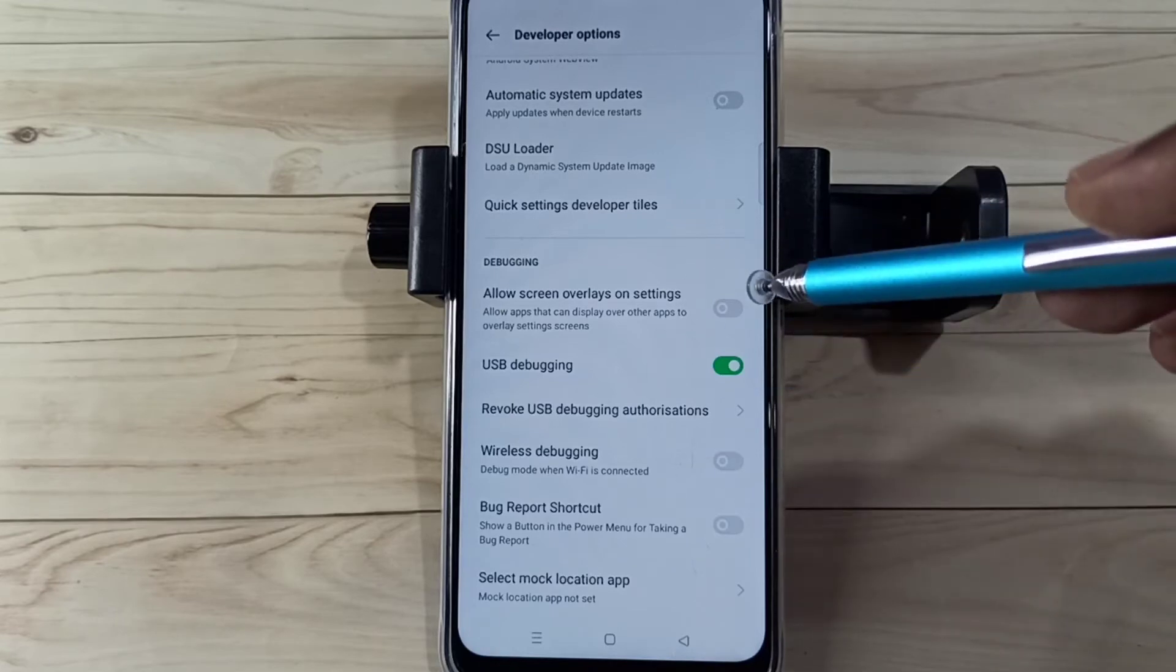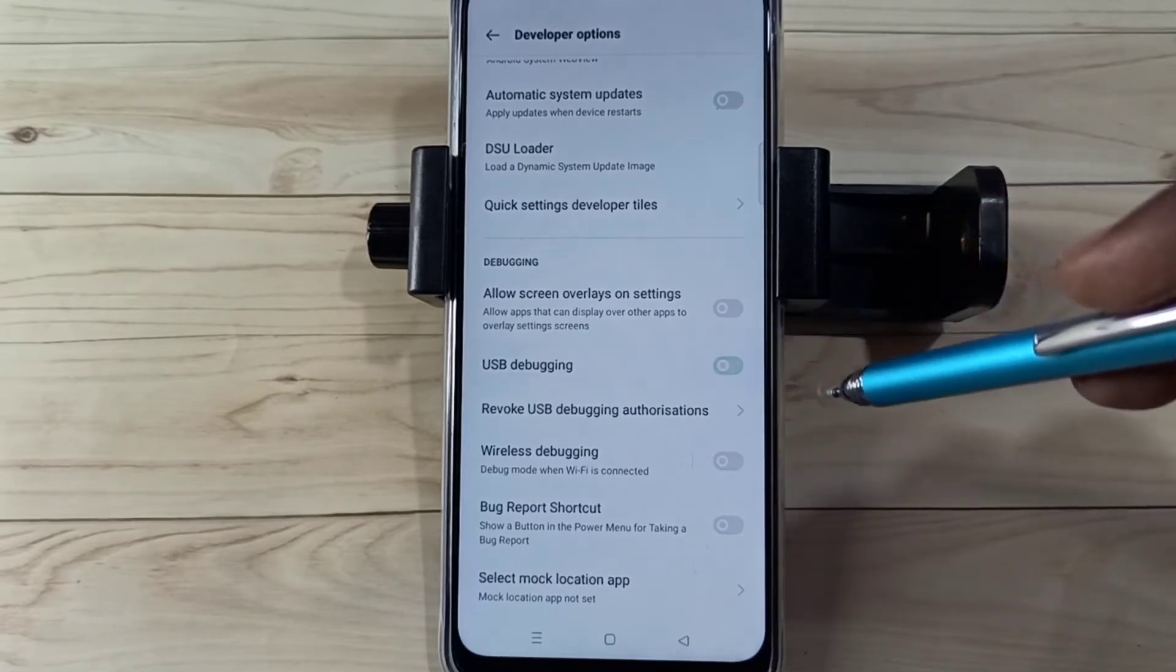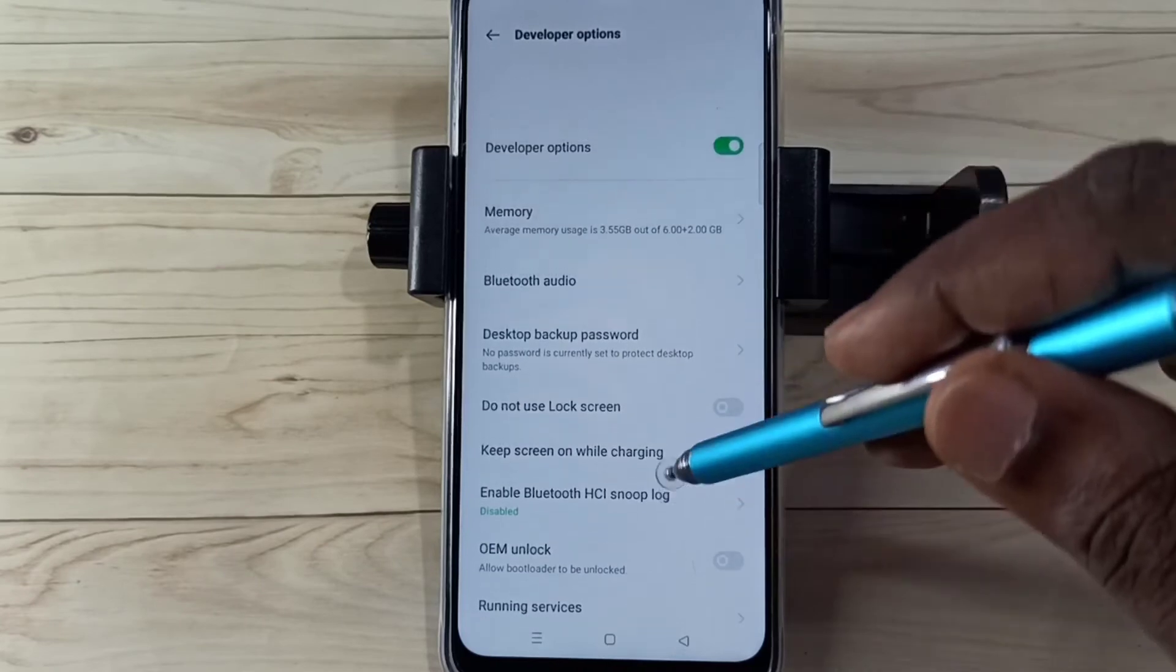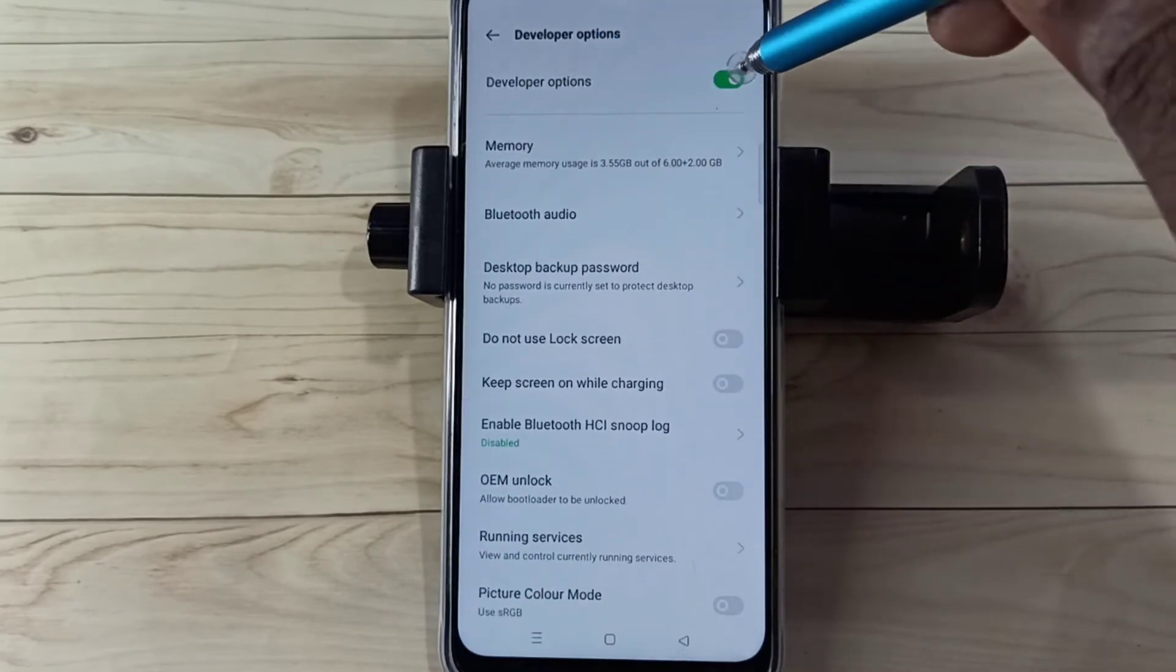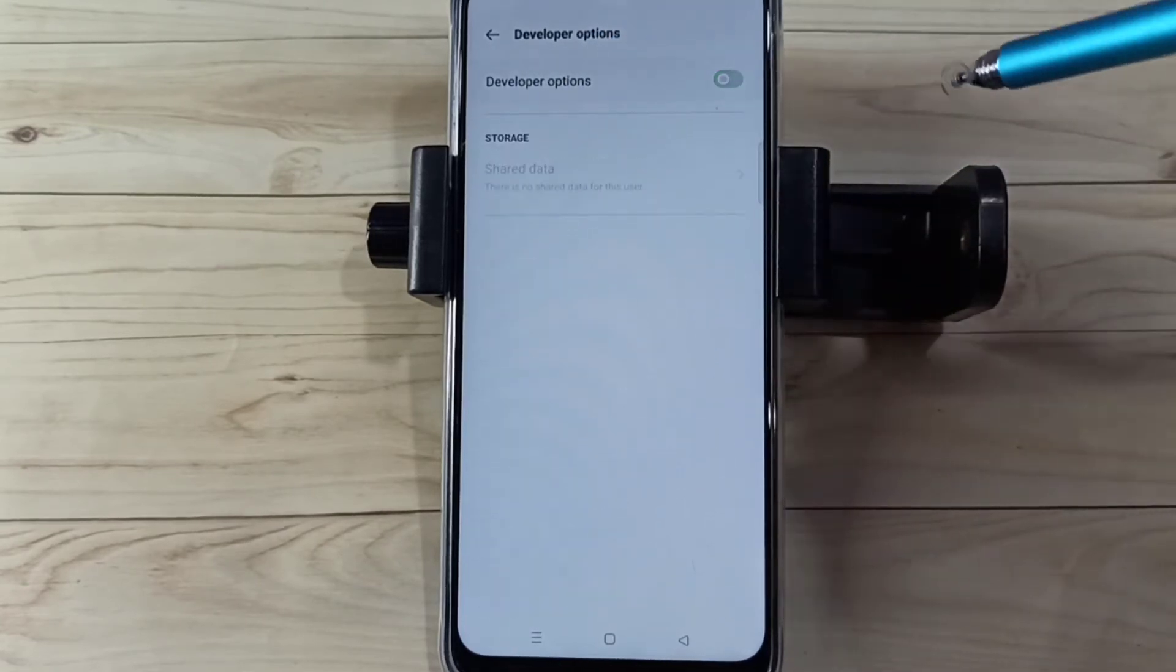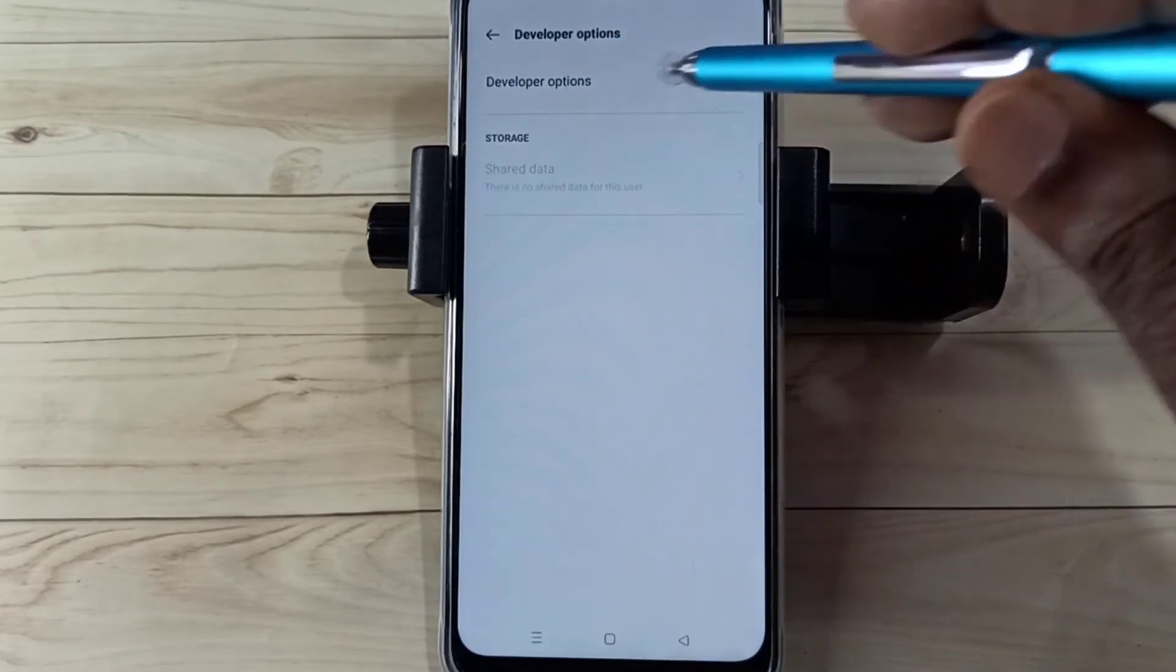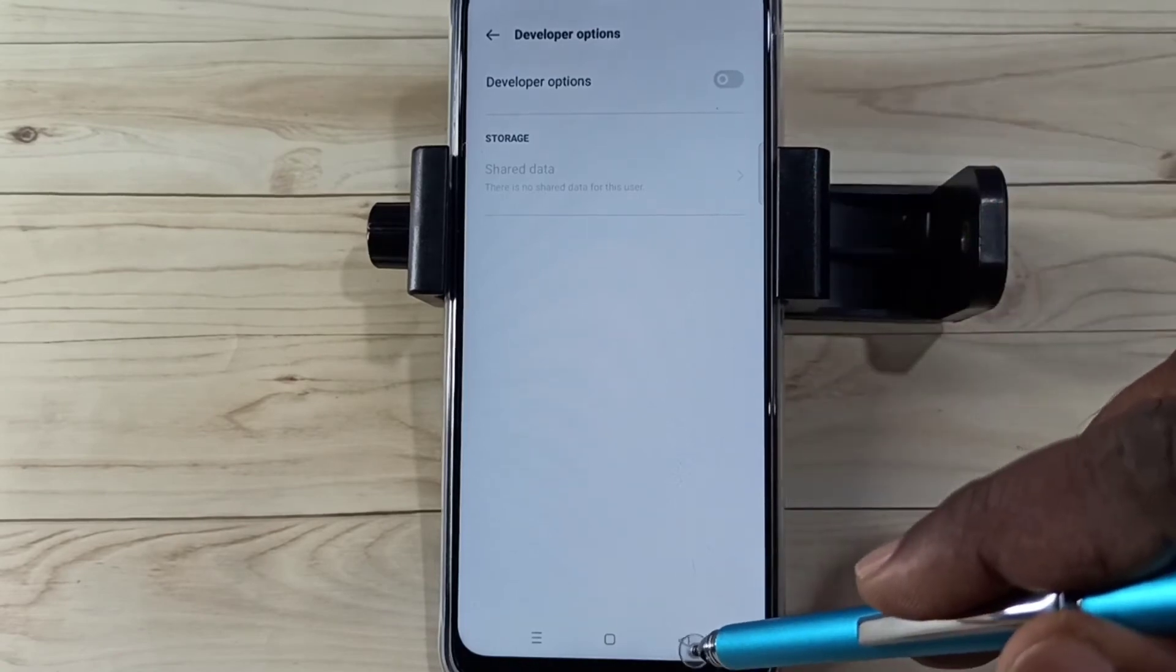If we want to disable USB debugging mode, again tap here and disable it. If we want to disable developer options completely, we can tap here and disable the developer options. So now I have disabled developer options.